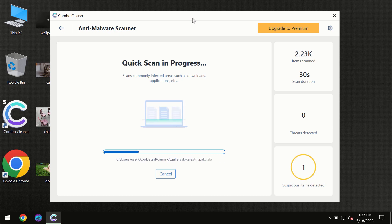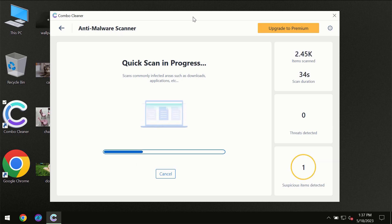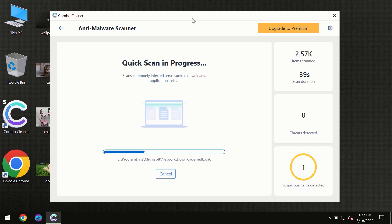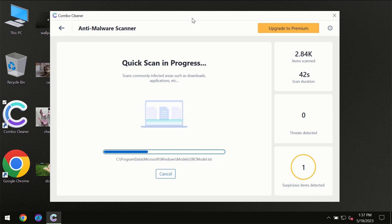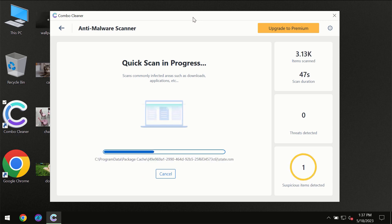Then the scanning itself will take place. The scanning duration depends on various factors. It may depend on how infected the computer is, how many hard drives are being scanned at the same time, and other factors too, of course.